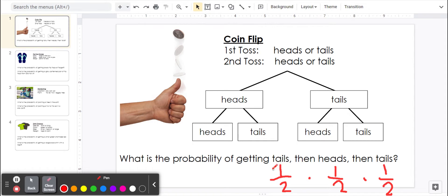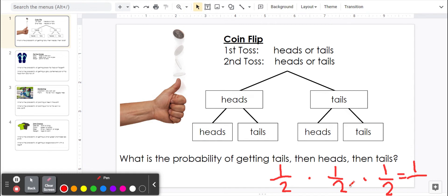We'll multiply the numerators. One times one is one, times one again is one. Denominators: two times two is four, four times two is eight. So one eighth.